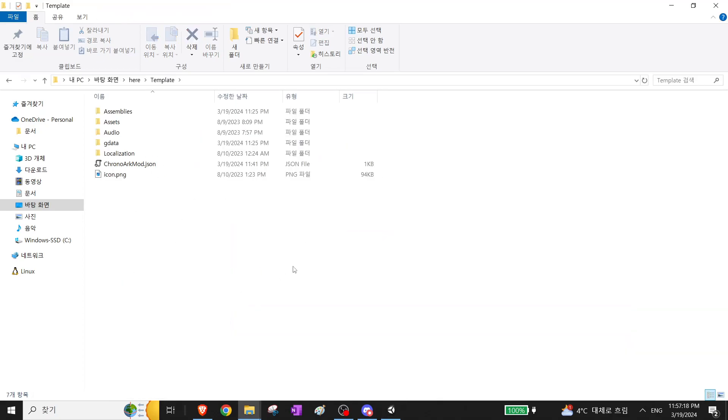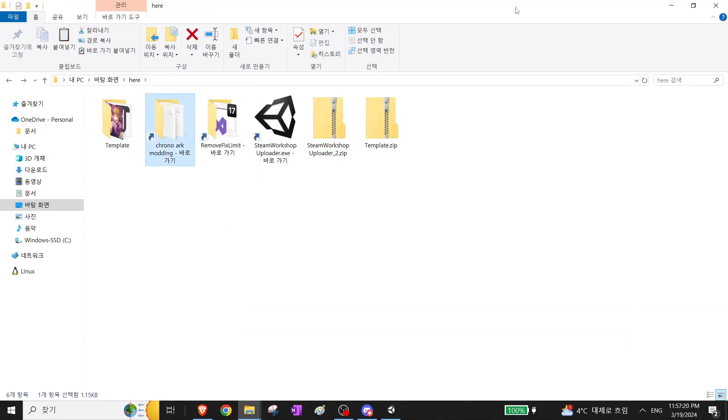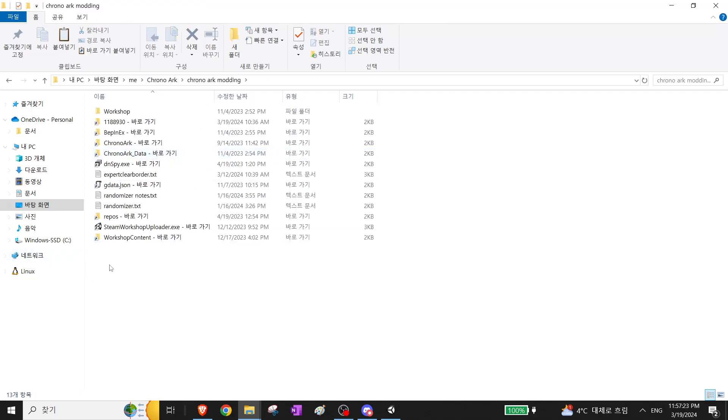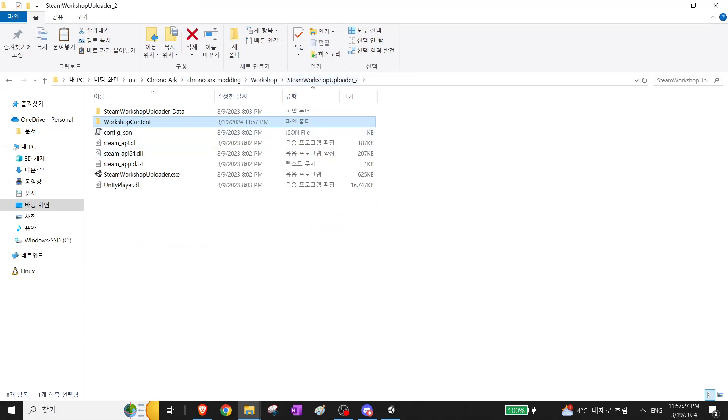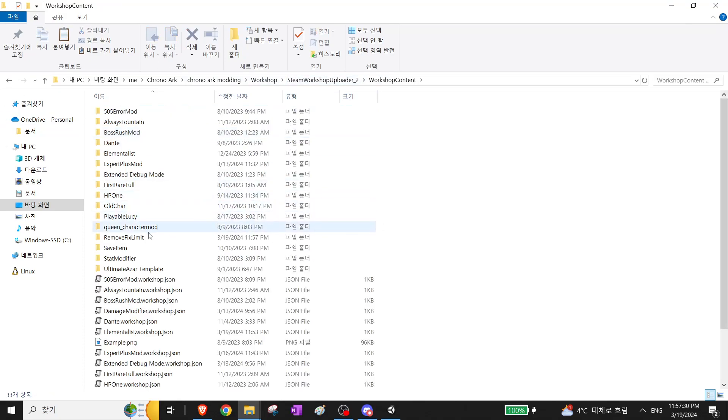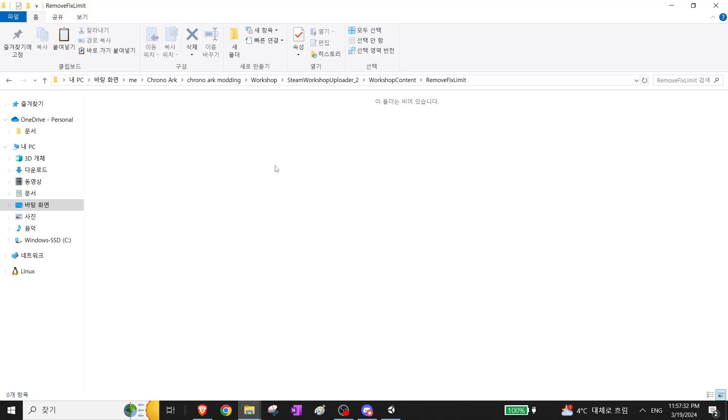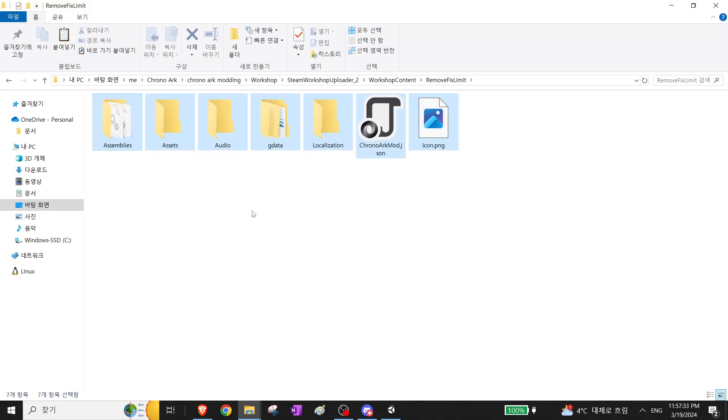And then I have a template here, so you just copy and paste this into Steam Workshop Uploader Workshop content, and you should be able to find your mod here. Just copy and paste this thing.